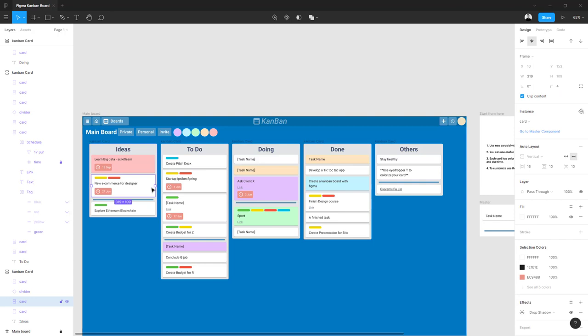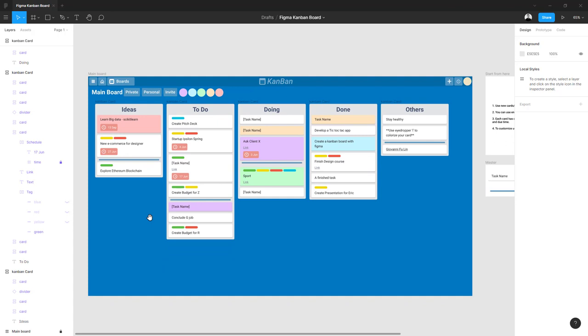want to customize the card color, you can click this and use the eyedropper tool, or the shortcut I, and